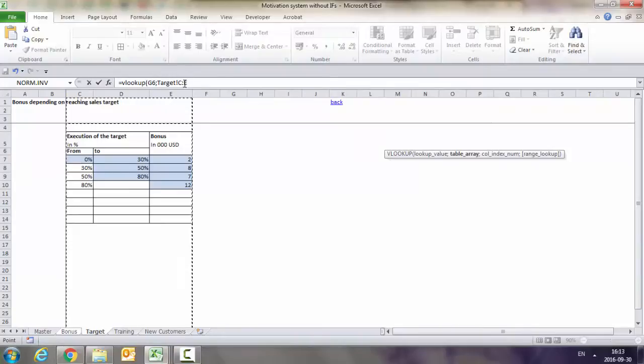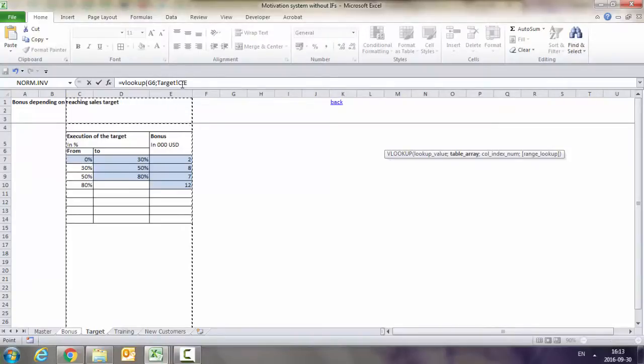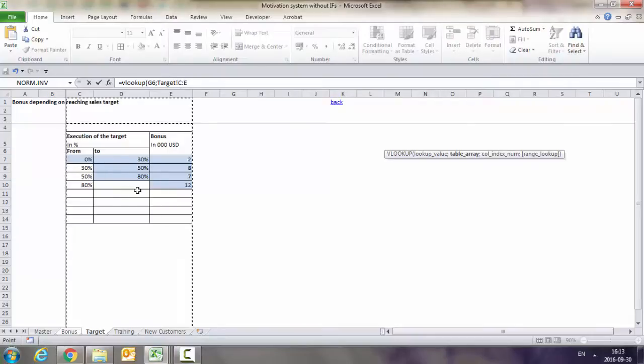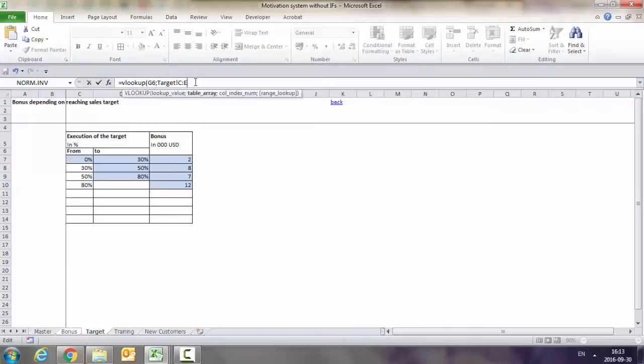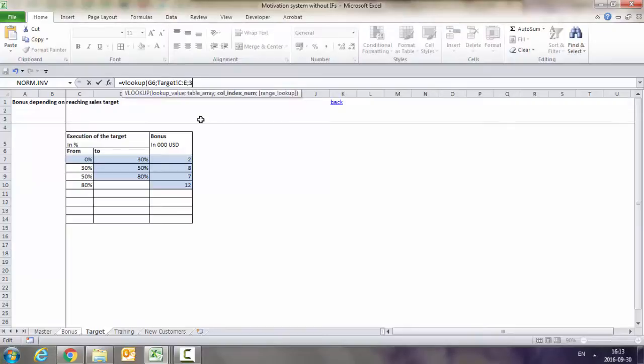I don't use the specific rows because I want to make it more universal. If I decided to put new intervals, I want this to be open, so I just put all the columns. Now I want to tell it that it should check by intervals and take from the third column, the bonus. So this will be three, because this is the number of the column.